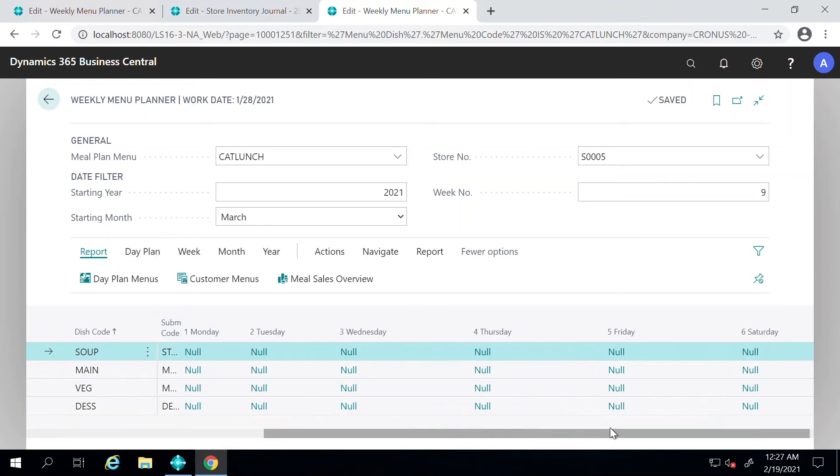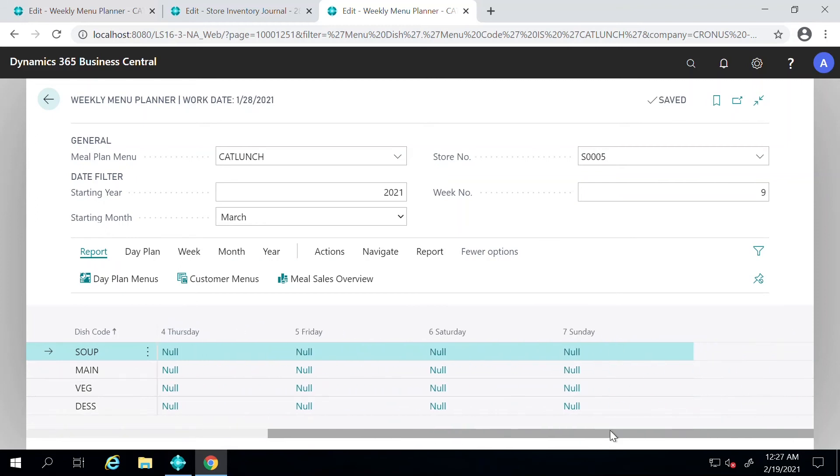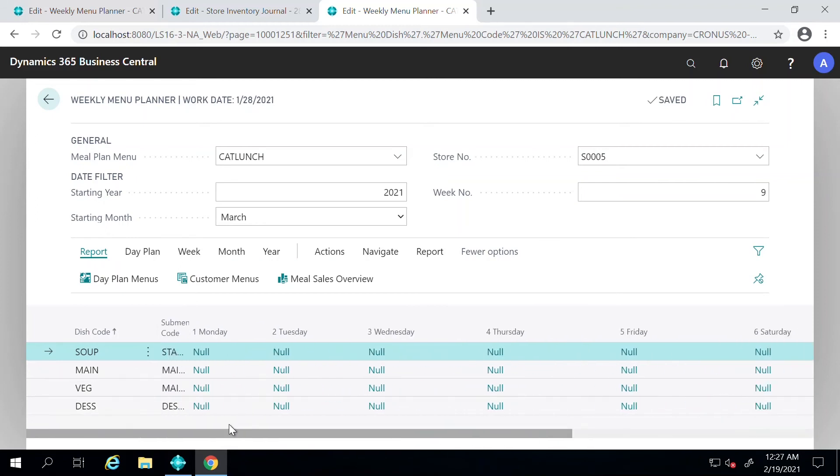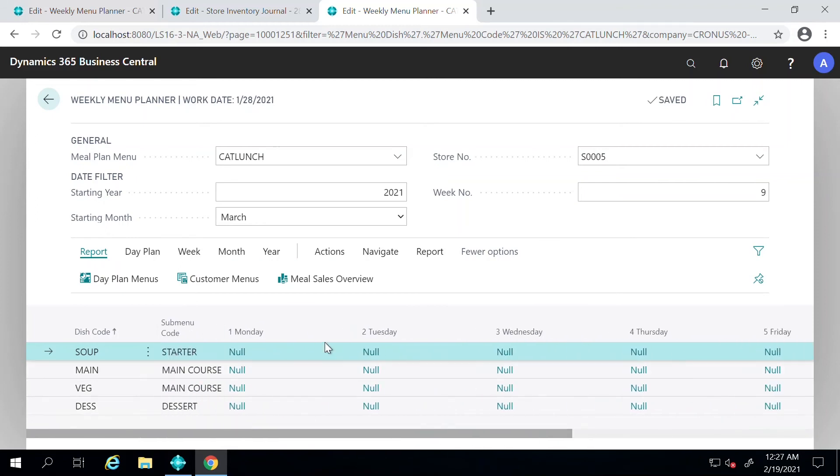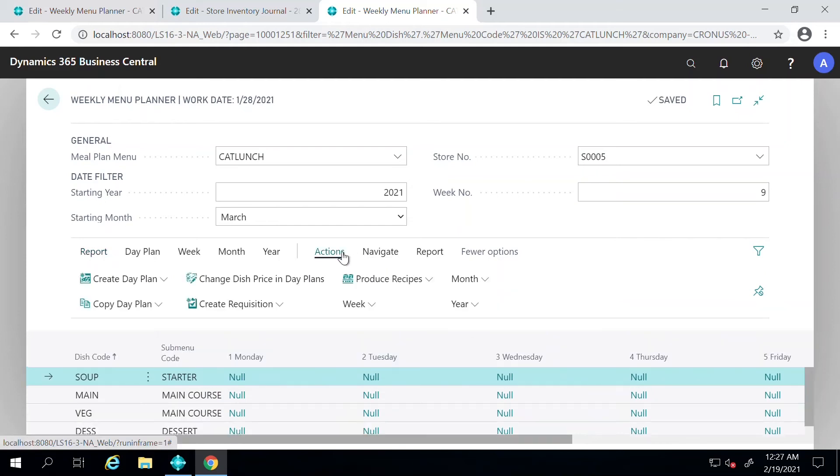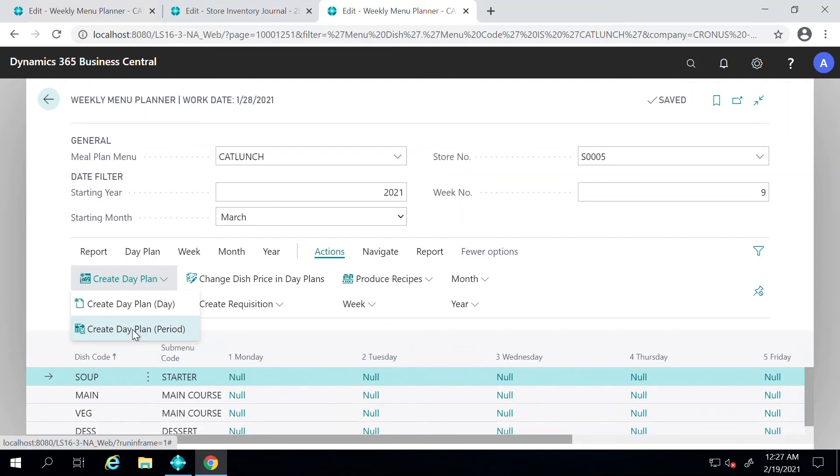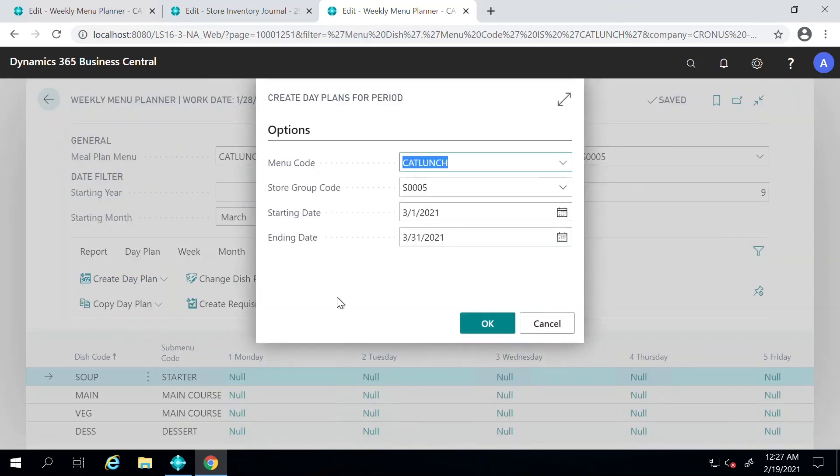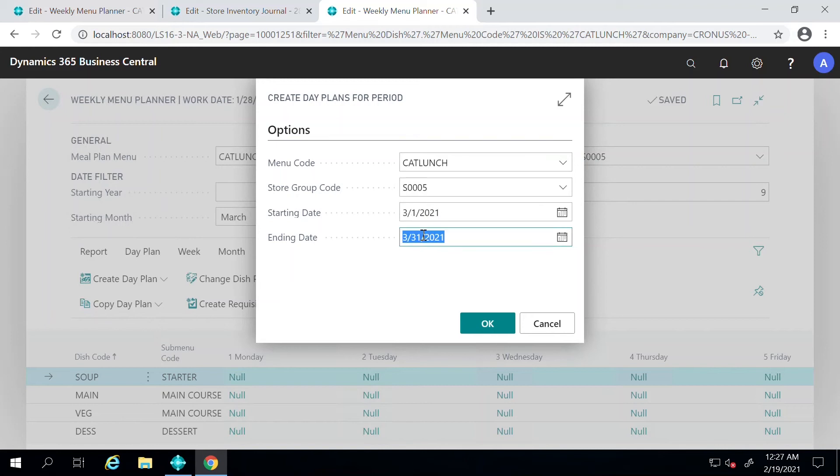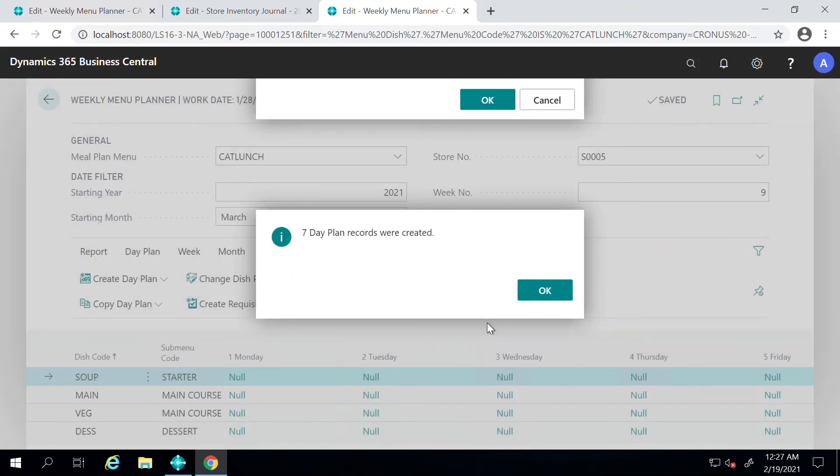I will show you how to do that. You need to go to Actions, click on Create a Plan, and create a plan for the period. Now you tell the system that you're planning to set this up for the whole week from the 1st until March 7th and press OK.